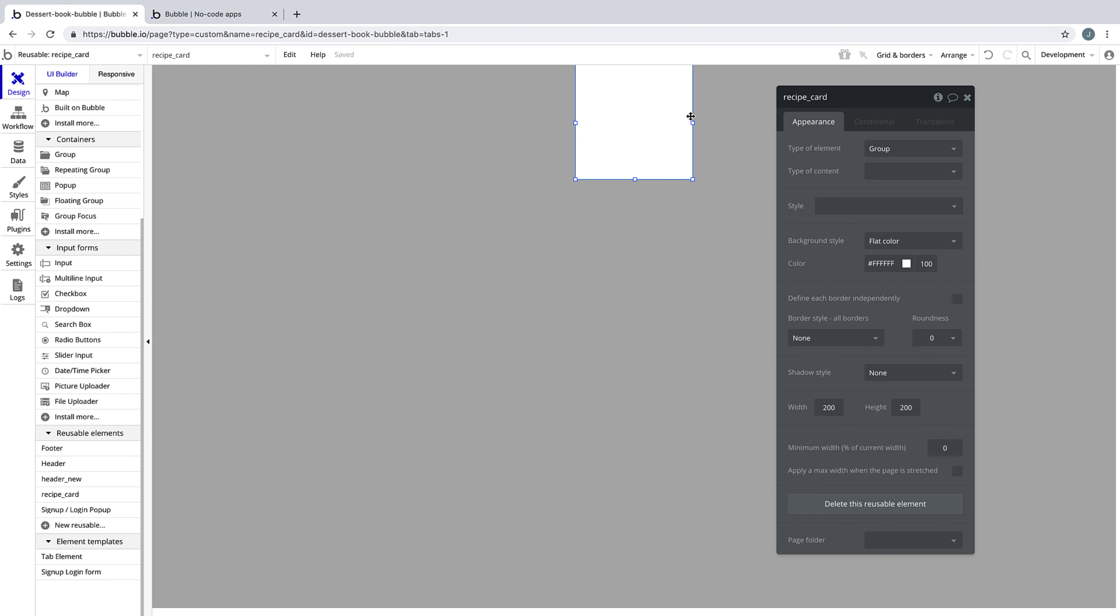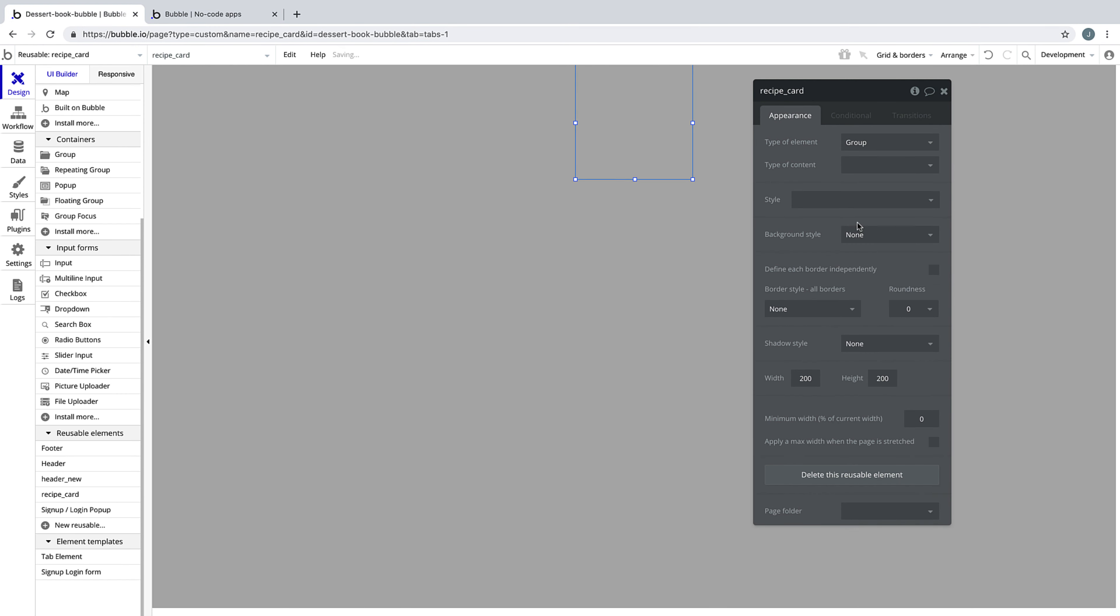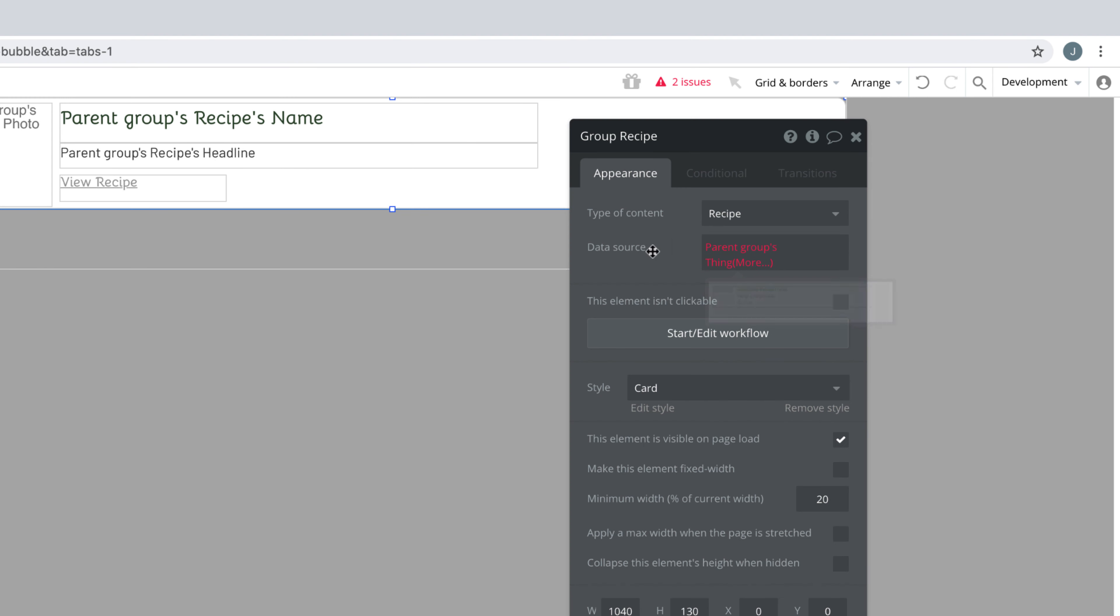Let's double-click on the reusable element and turn off the background color and paste in our recipe card. Our recipe card is now missing our data source because it cannot find any data source since it was powered by the current cell in our repeating group.